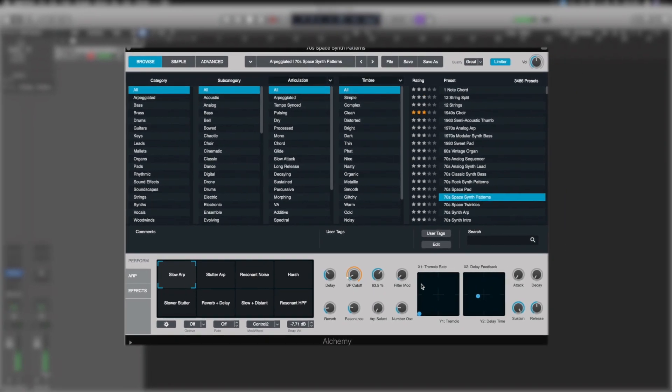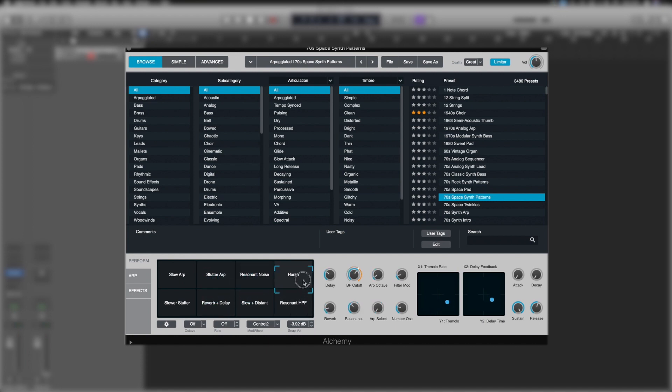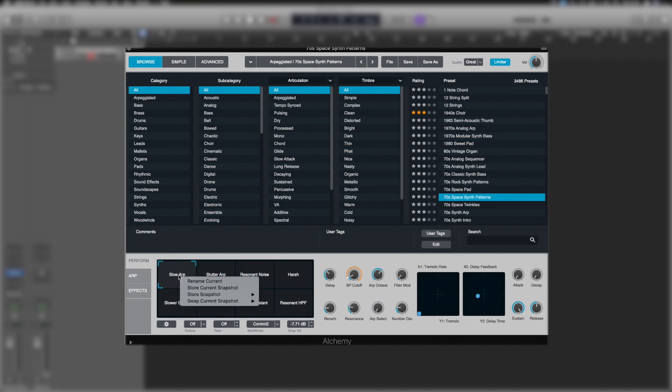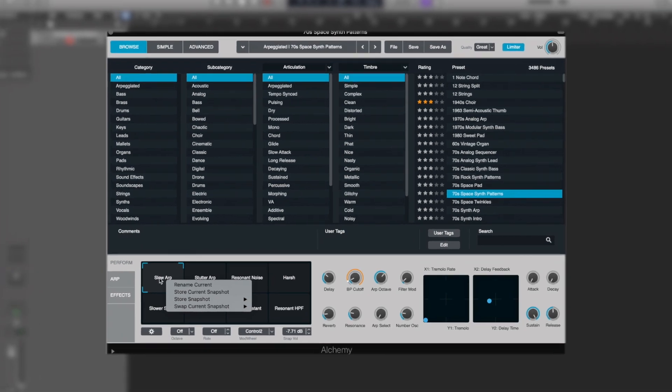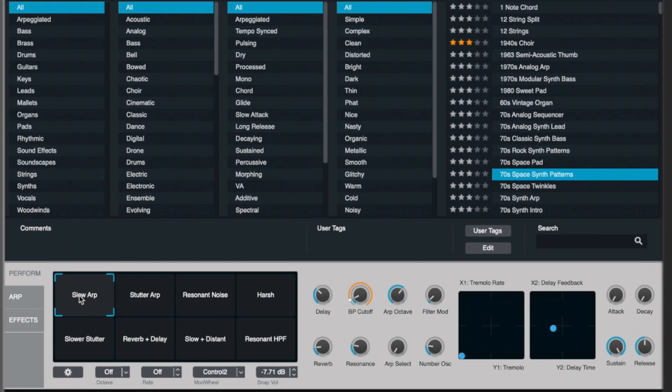Now essentially, these parameters are linked to the X1 and X2 controls over here, which in turn can be linked to different parameters. You see when we move them, a series of different parameters also moves around. If you want to create these yourself, we can simply right-click and rename them or store a current snapshot. We'll look into that a little bit more when we create our own patches.